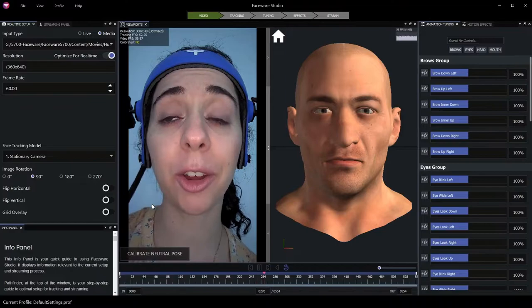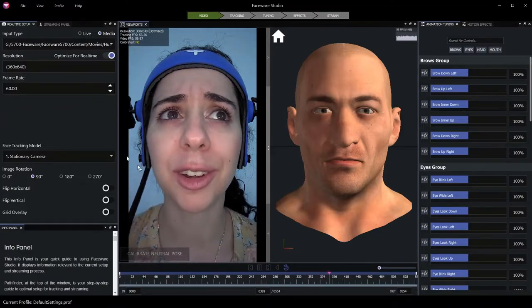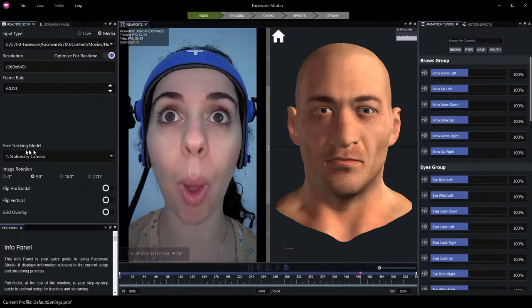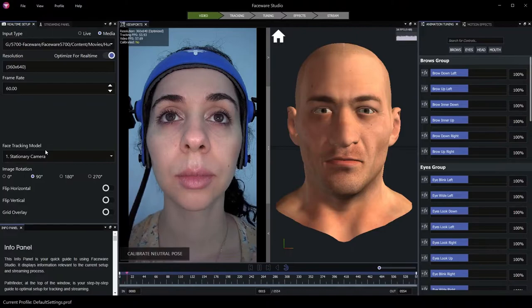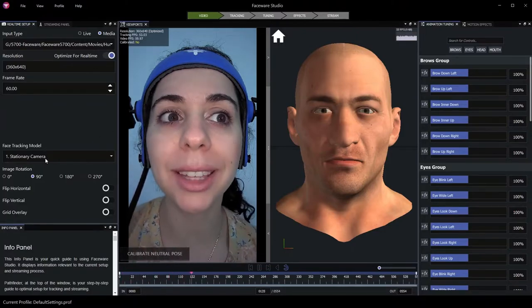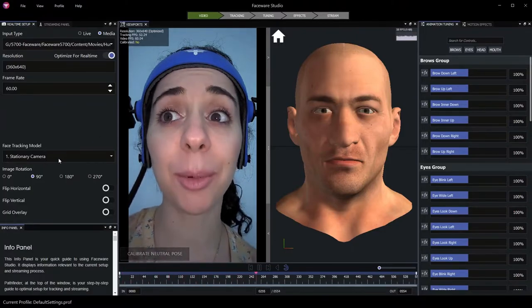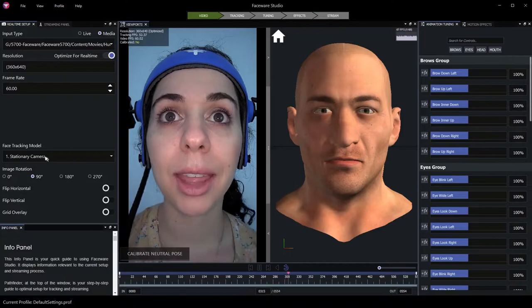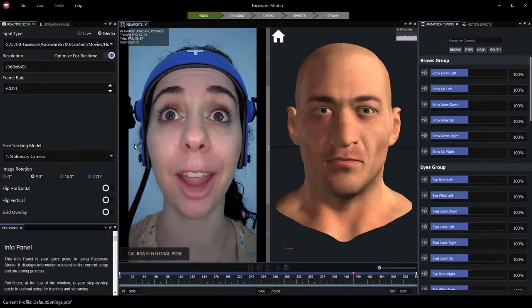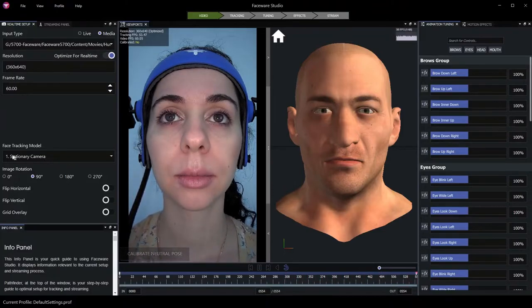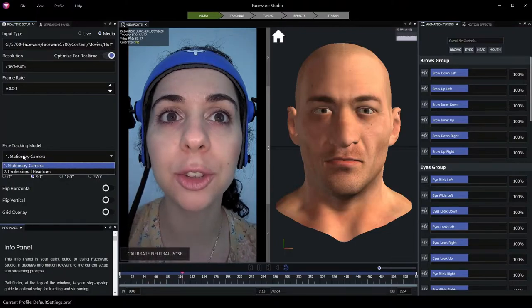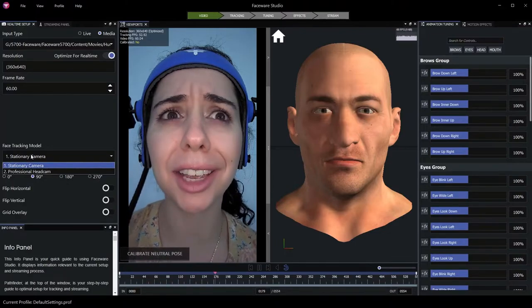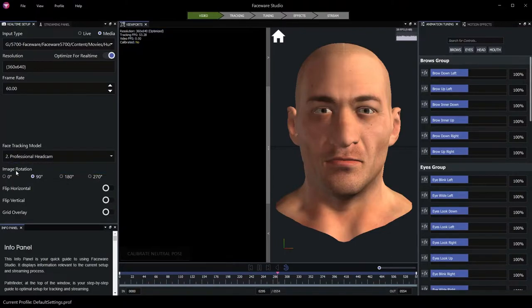So now that we have our video oriented correctly, we'll also want to make sure we select the appropriate tracking model. This camera is not a stationary camera on a desk or a tripod, but instead it's on a head mounted camera system. So we'll choose from the tracking model options, professional head cam.